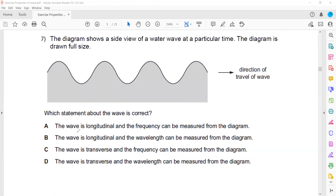The first two statements are totally wrong because a water wave is a transverse wave — it cannot be longitudinal. So statements A and B are incorrect. When checking C and D: statement C says the water wave is transverse and frequency can be measured, but frequency can only be measured if you know the time. Since the time interval is not given, we cannot measure the frequency.